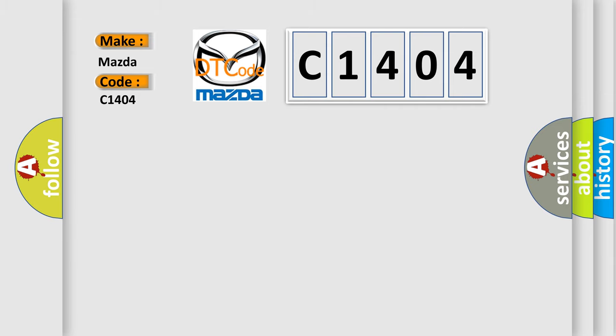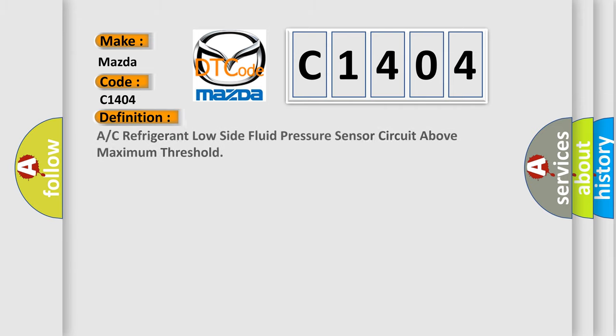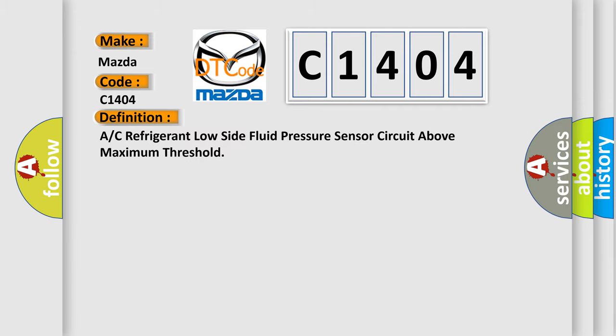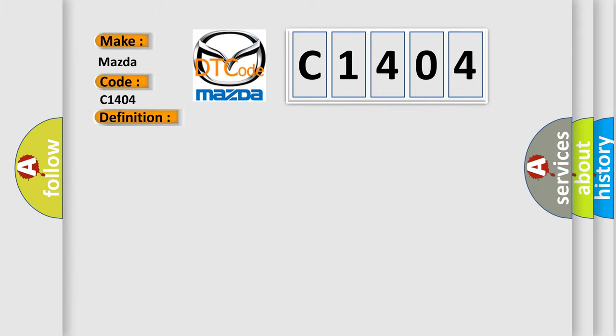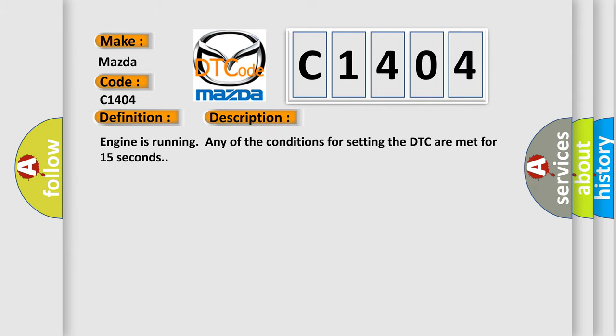The basic definition is A/C refrigerant low-side fluid pressure sensor circuit above maximum threshold. And now this is a short description of this DTC code. Engine is running and any of the conditions for setting the DTC are met for 15 seconds.